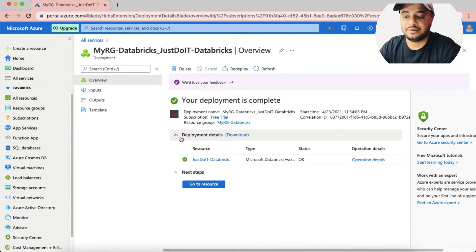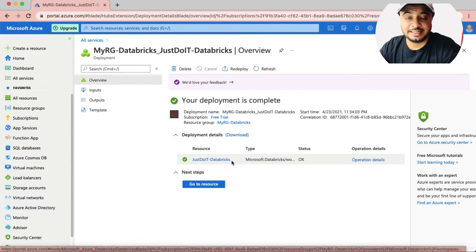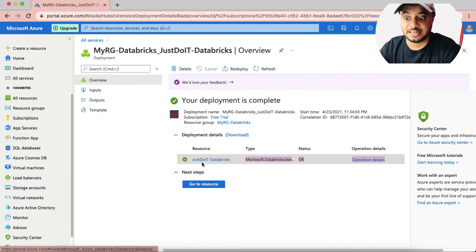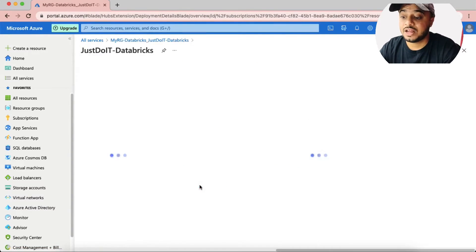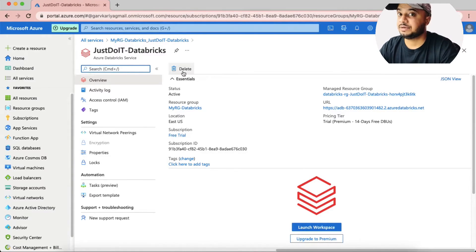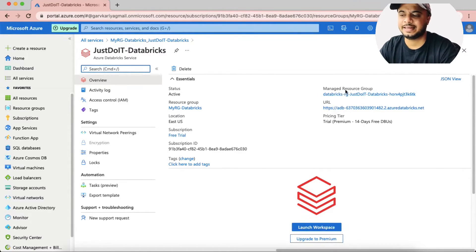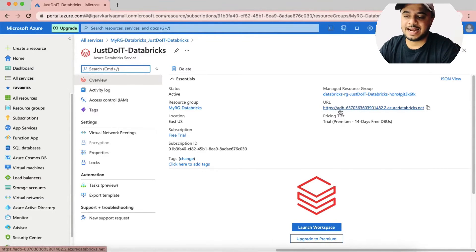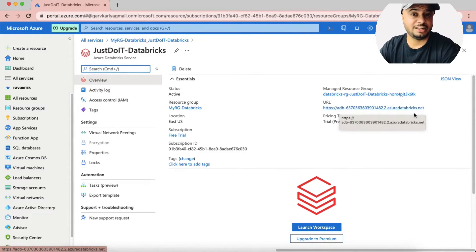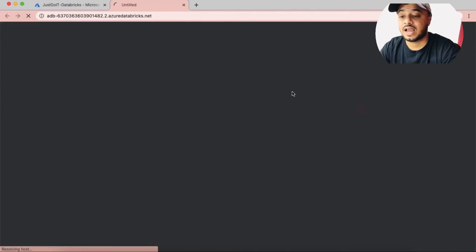I'm back and the deployment is completed. Looking at the deployment details, only one service has been created at the back end: the Databricks workspace itself. When I click Go to Resource, it takes me to the Databricks workspace page, where you get a URL that redirects you to the page where you can manage your Databricks clusters and other Databricks components.